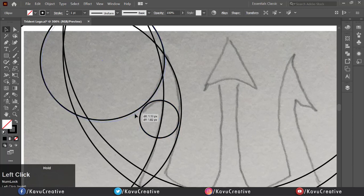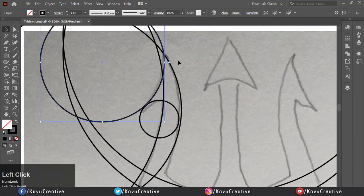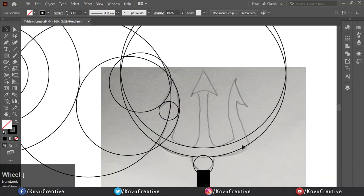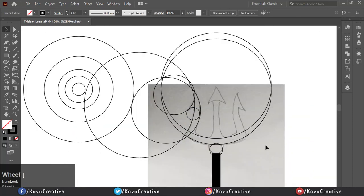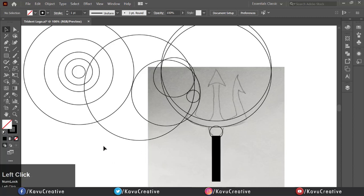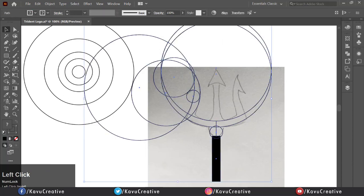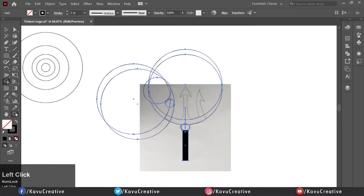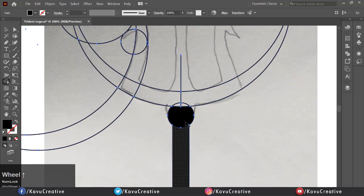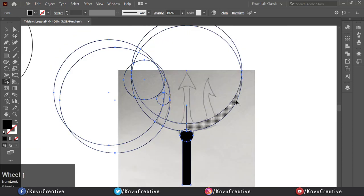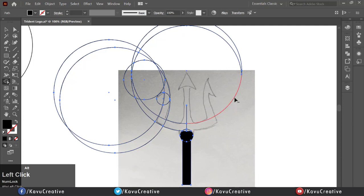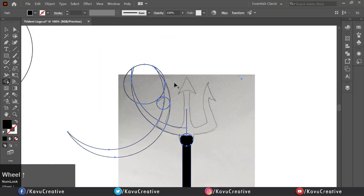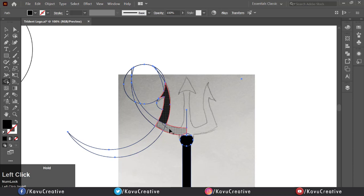Then select all and select shape builder tool from tool menu. Make fill on. Merge shape as per drawing. Delete unnecessary object holding alt key. When you delete object, shape builder tool show minus simple. When you merge, shape builder tool show plus simple.